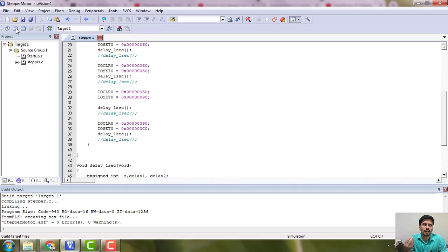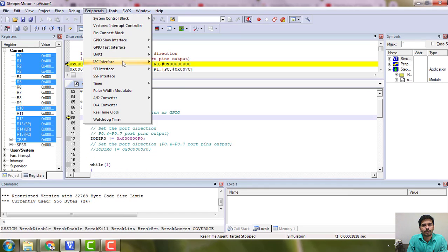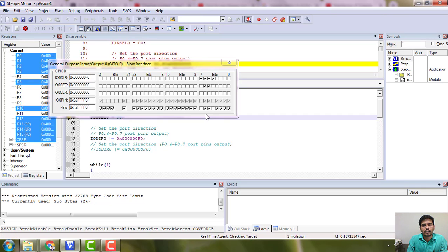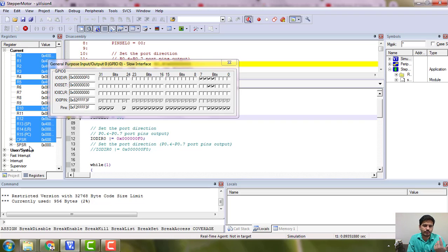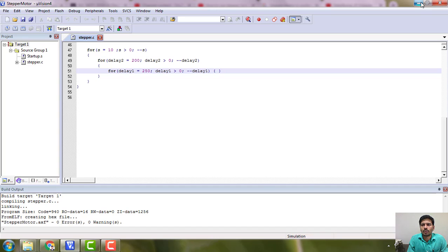Make sure you have sufficient delay so that the motor can respond to your program. If it is too fast the motor cannot respond and it will feel like it is vibrating; if it is too slow it is very time consuming. Let's debug it — in the debugger, port 0, pins 0.4 to 0.7 are connected to the motor. If I run it, it is going clockwise.